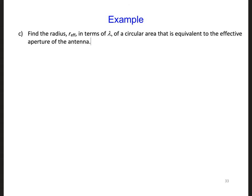In Part C, find the effective radius, R_eff, in terms of lambda. This is for a circular area that is equivalent to the effective aperture or area of the antenna.